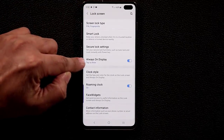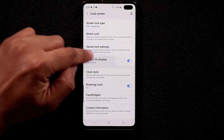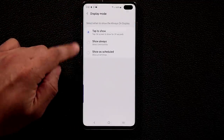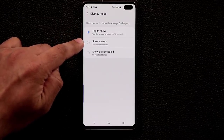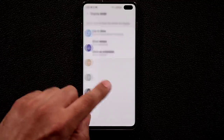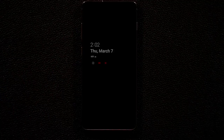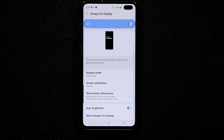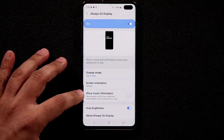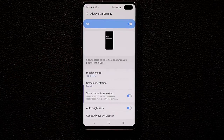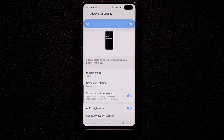For the Always On Display, go to Settings, Lock Screen, Always On Display and make sure it's enabled. Set the Display Mode to Tap to Show — not Show Always, which drains battery. With Tap to Show, tapping the screen displays the AOD for 30 seconds without impacting battery life. You can also enable Show Music Information so it automatically displays the song and artist name for any music playing in the background.